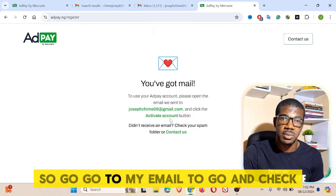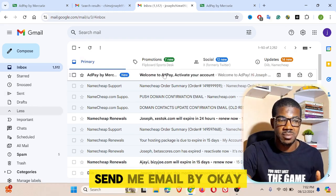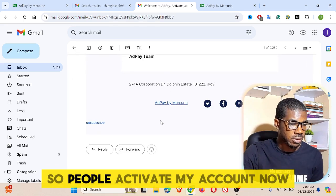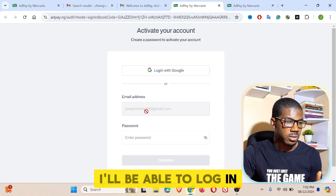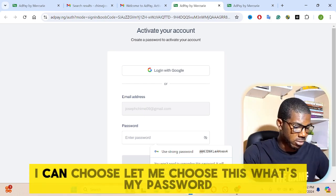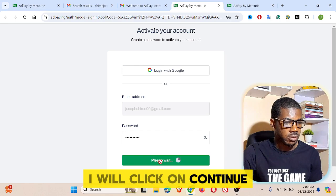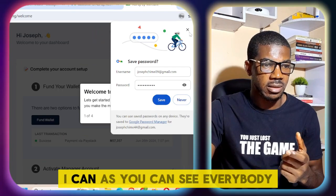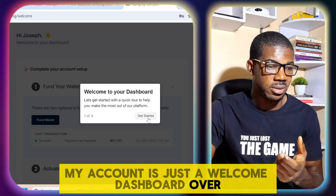Once I click submit, it will take some time. We have gotten an email, so I'll go to my email to check. Let me refresh and see — as you can see, they have already sent me an email. I'll click on activate my account now. Once I click that, my account will be activated and I'll be able to log in. My email address is already there, so I can choose a password, then click on continue. Sign in successful.